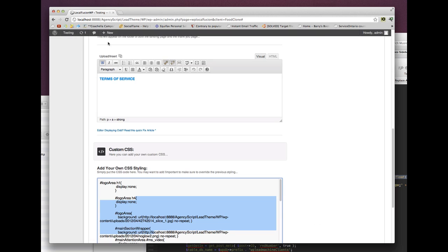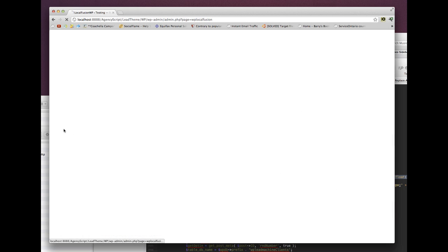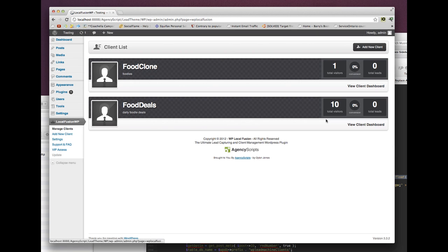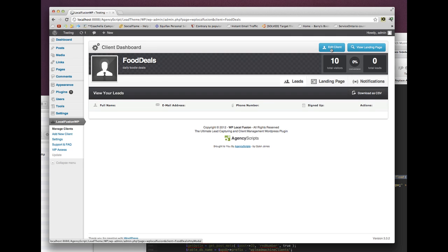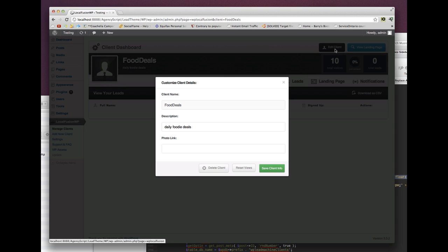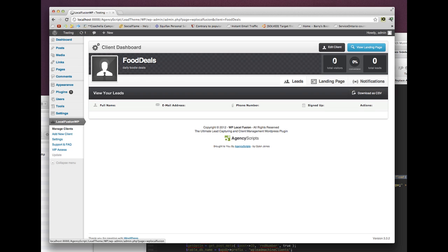The next thing is the reset view feature. In this campaign — food deals — we have 10 views, which are just from me reloading and changing the design. I want to reset those views to zero so that once we go live we can start fresh. Click on edit client and you'll see a new button called reset views. Click on that, it says done, views reset back to zero.